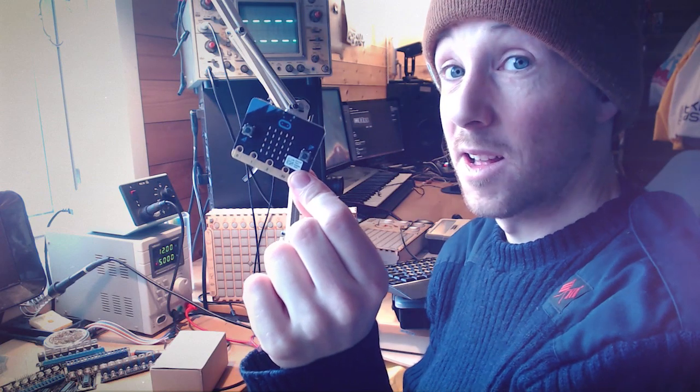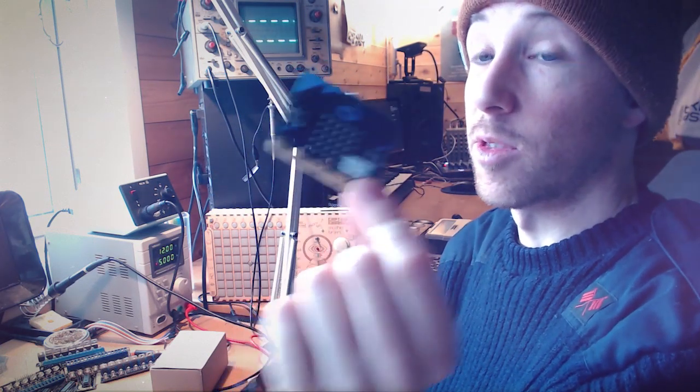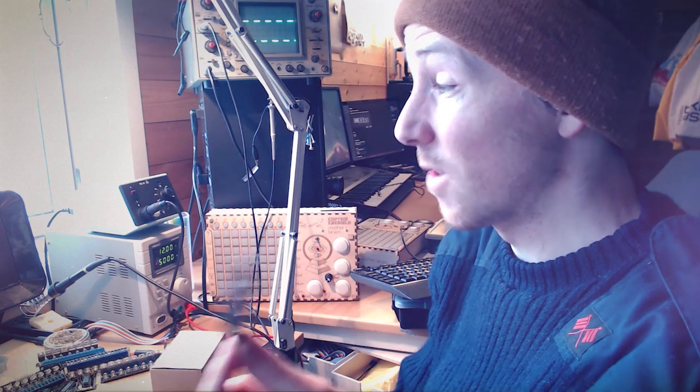But to control this using I2C, we need a microcontroller. And for the microcontroller we're going to use these. This is the micro:bit microcontroller, and the reason I'm using these is because they're really easy to program,